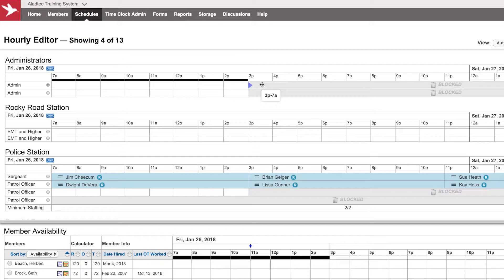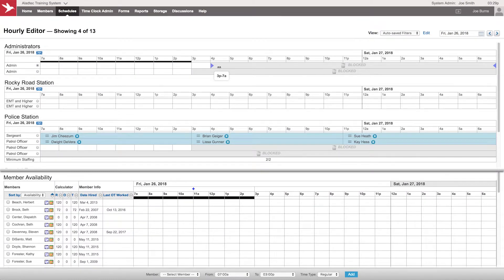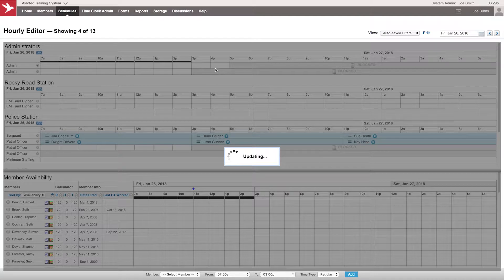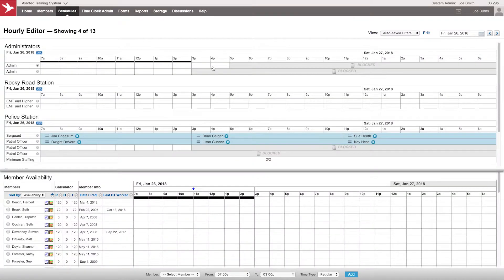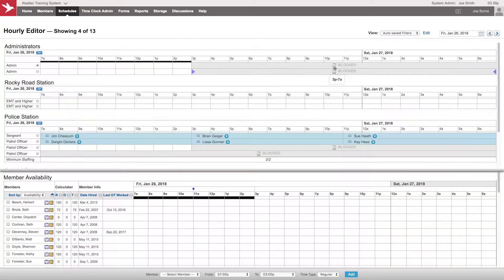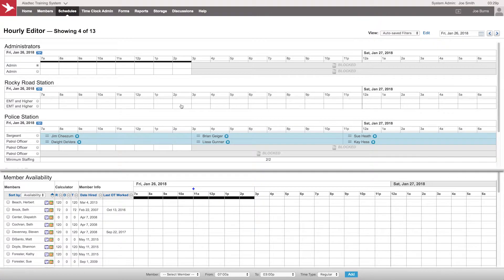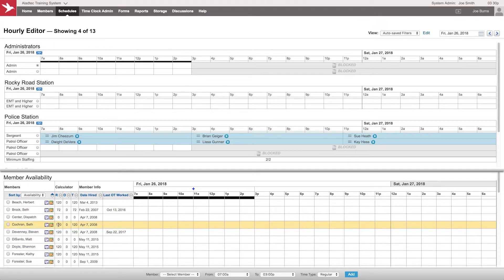Now block time can be manipulated just like any of your other members. You'll notice the drag and drop features are there, and you can grab any side of the block time to adjust shifts accordingly. If you need to schedule somebody out a couple more hours for whatever reason, you can certainly do that. The trash can will remove it, and you can add it as well.